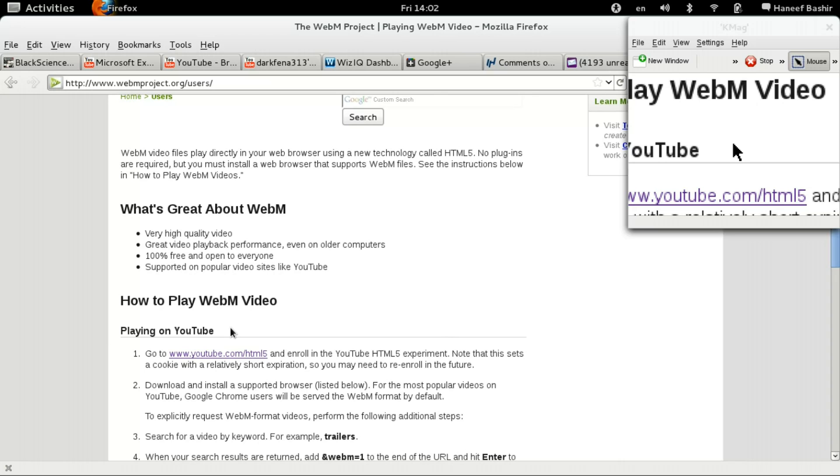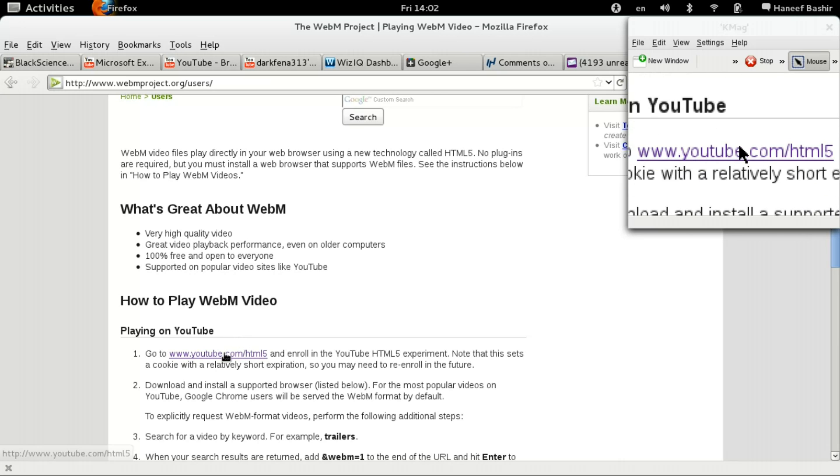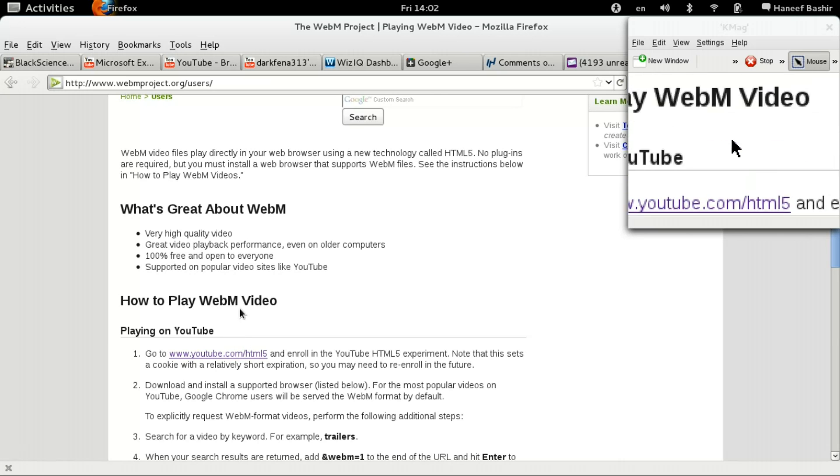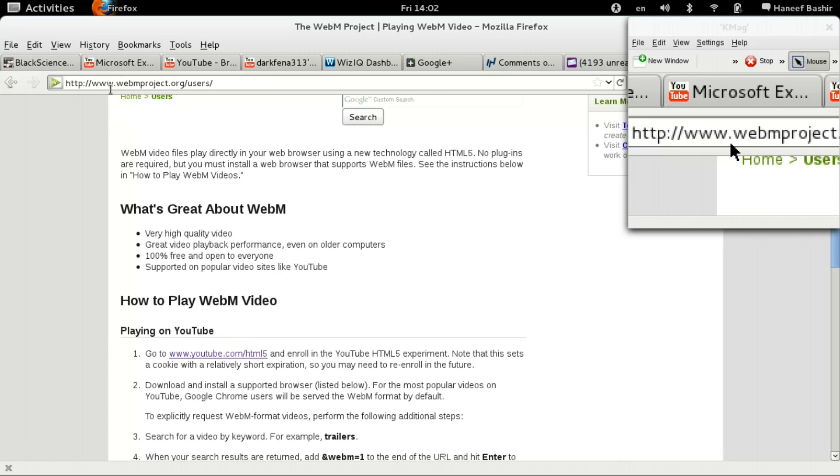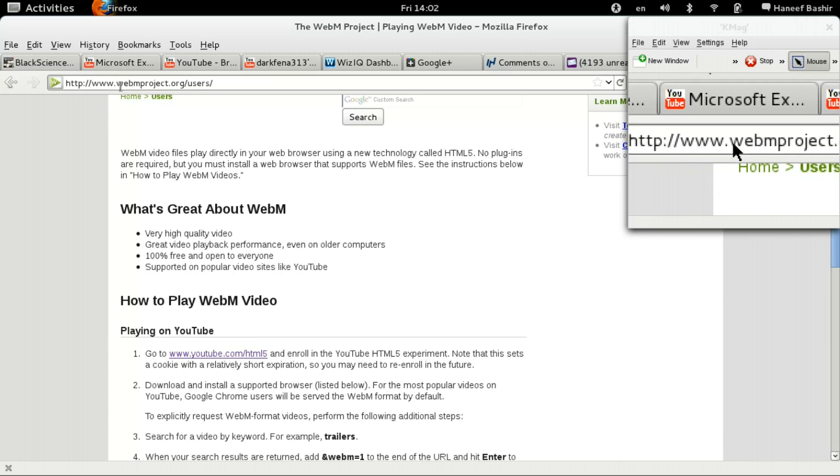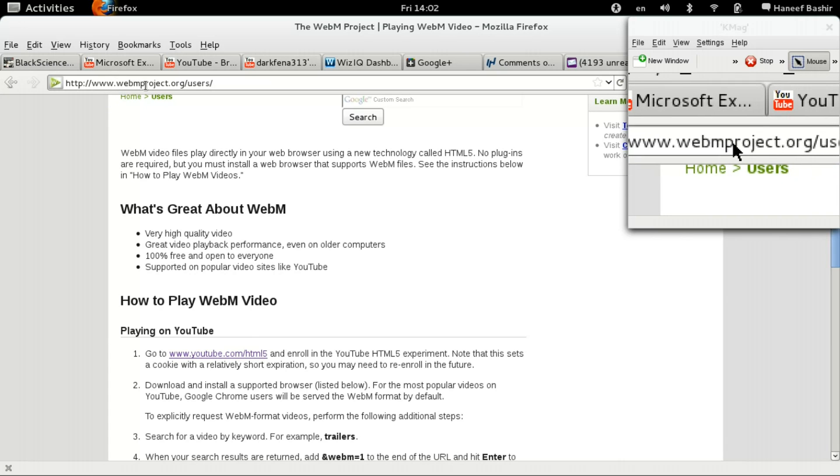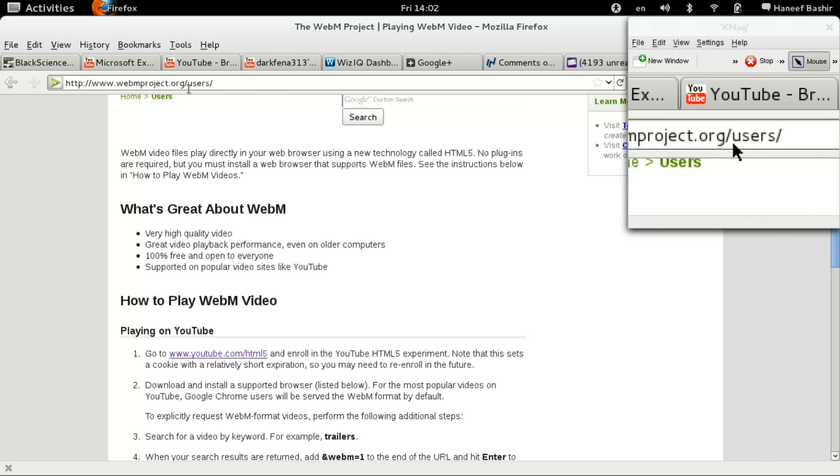Now for you people, and this is really for the people that play or go on YouTube and play YouTube videos, you can have the option instead of using Flash Player, which sucks especially for Linux. You can use HTML5. All you have to do is go to the website www.webmproject.org.